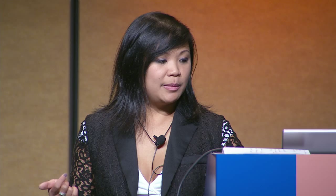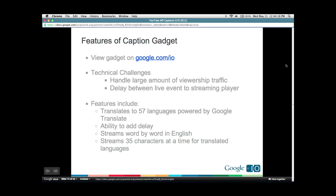Some of the technical challenges were how to handle the viewership — App Engine helped with that, as well as the delay. Here are some stats from just yesterday: there were 250,000 viewers to that captioning gadget itself. The top five languages selected were English, Spanish, Portuguese, French, and Russian. Out of the 57 languages Google Translate can translate into, 52 languages were actually selected, which is kind of an amazing number.